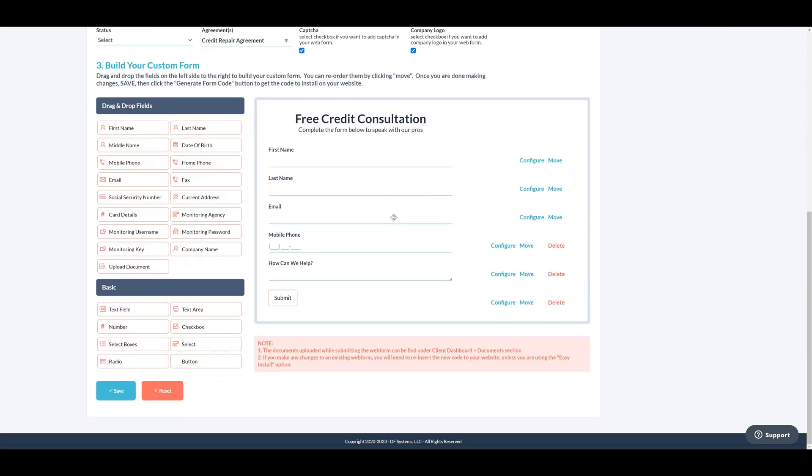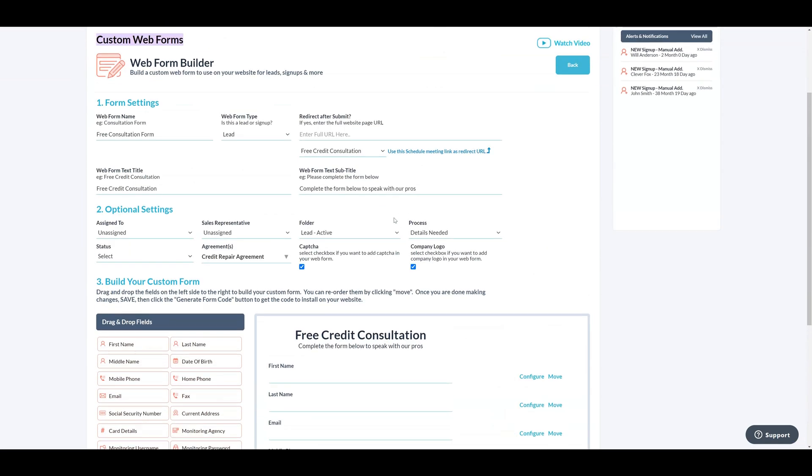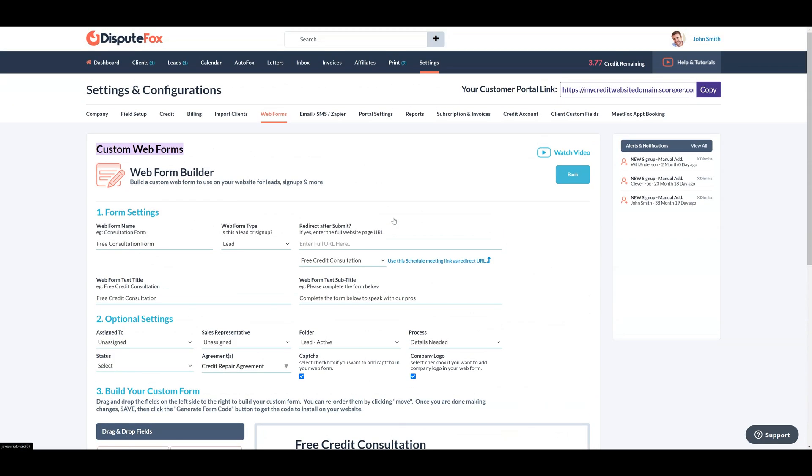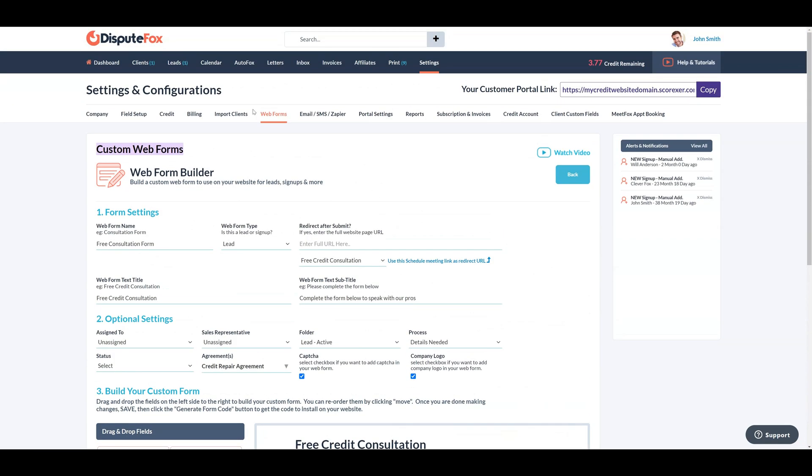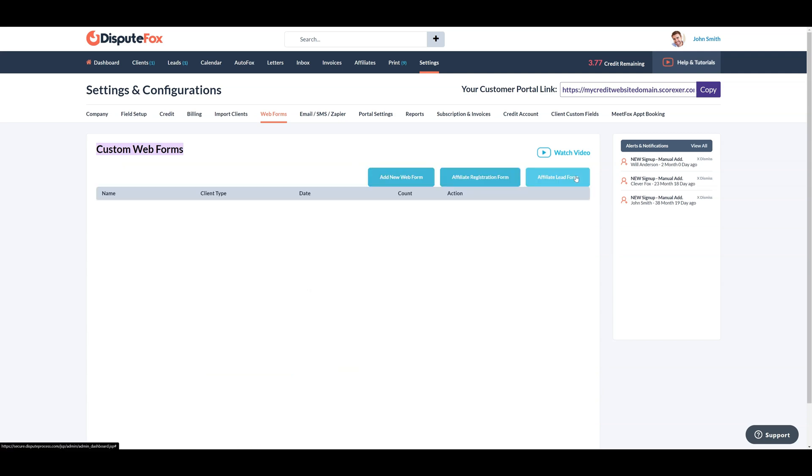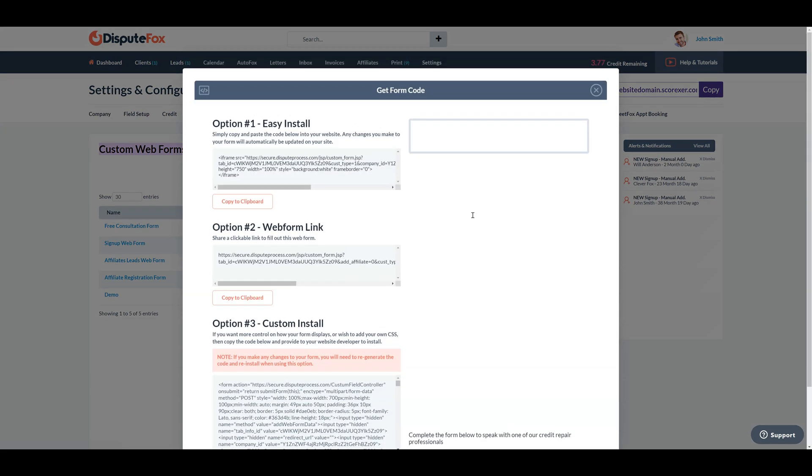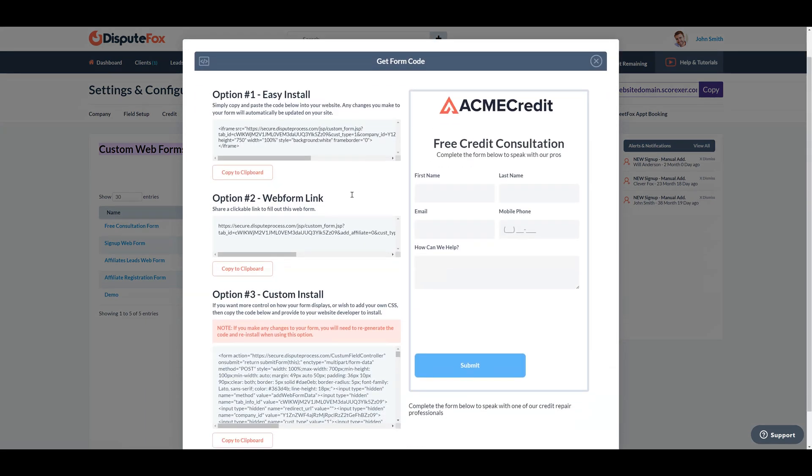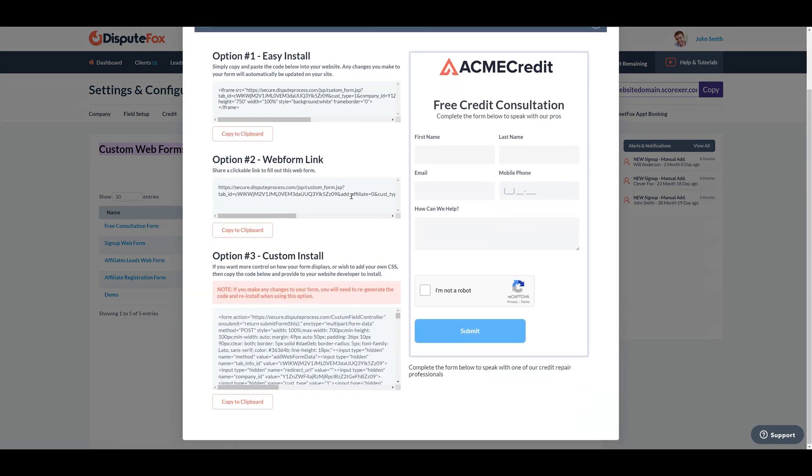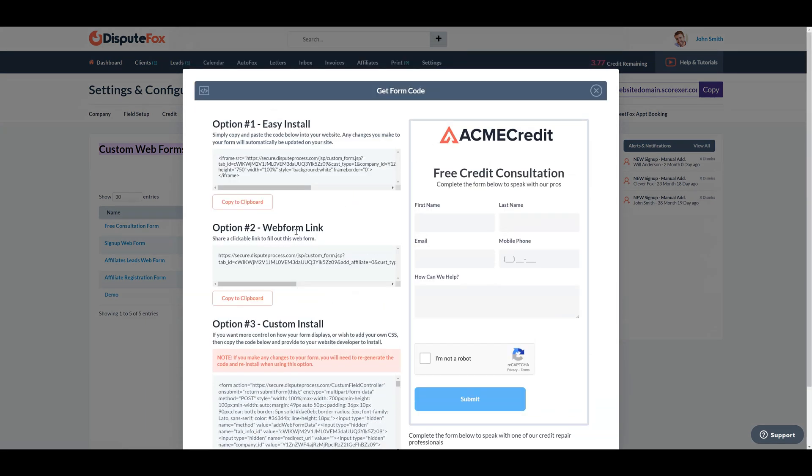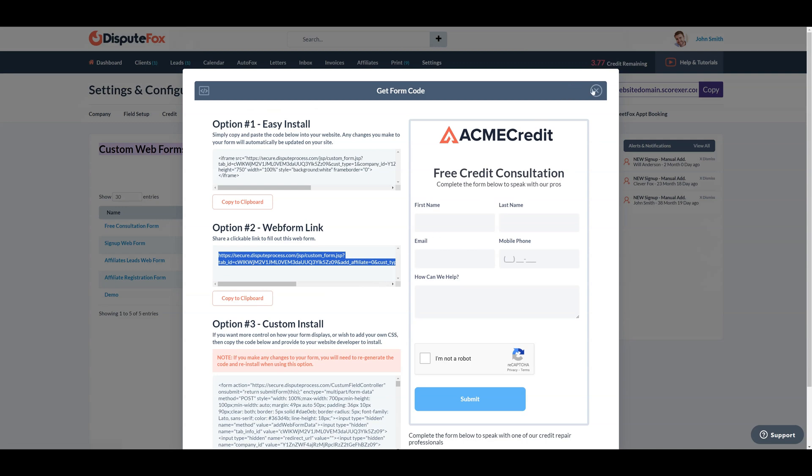DisputeFox's custom web forms streamline data collection for credit repair businesses, ensuring a precise approach to gathering essential client information. This enables a seamless transition from lead acquisition to active client engagement, enhancing efficiency and enabling personalized service focus.